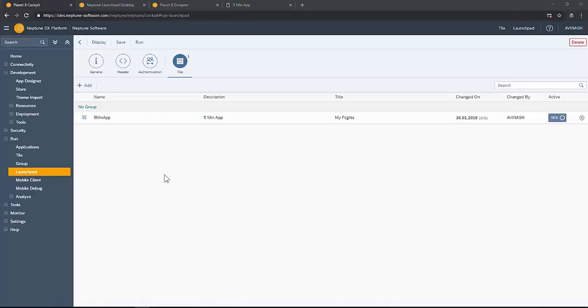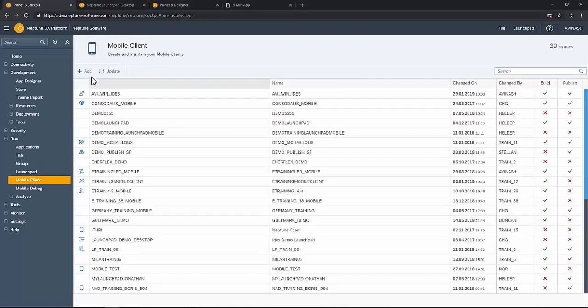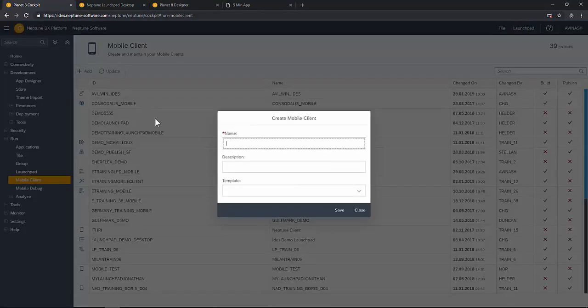Well, let's create a mobile client for this app as a mobile client which is a launch pad mobile launch pad. So give a name and description for reference.